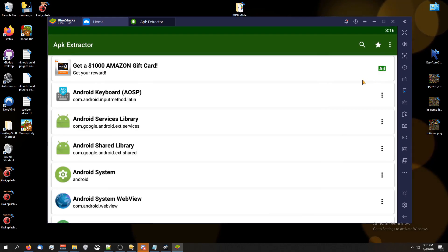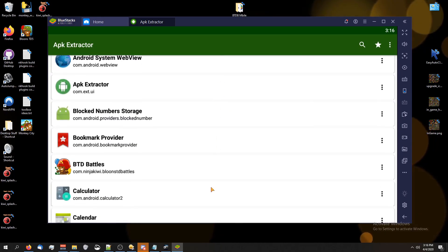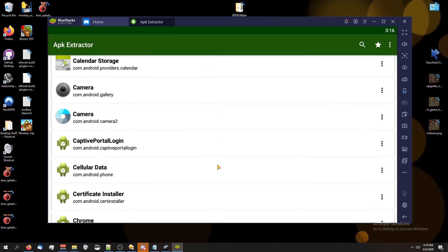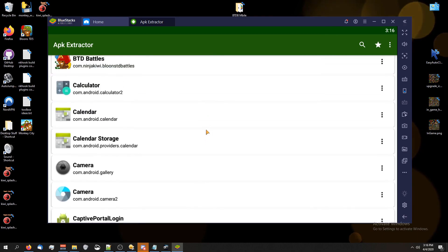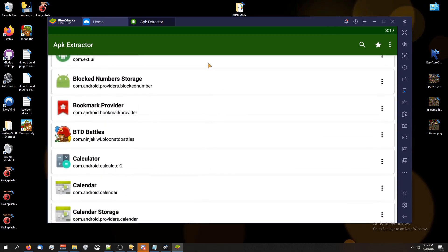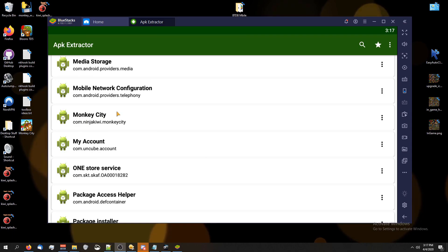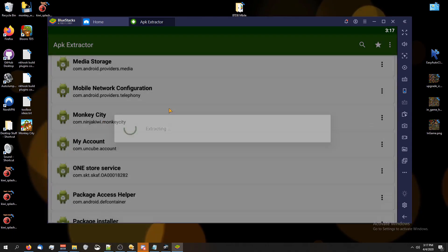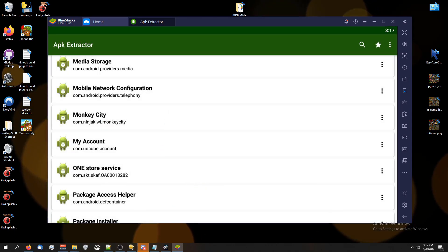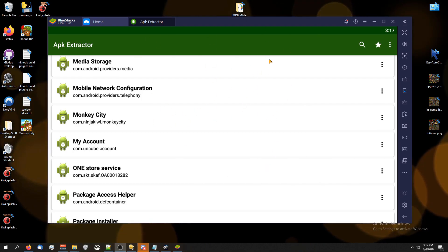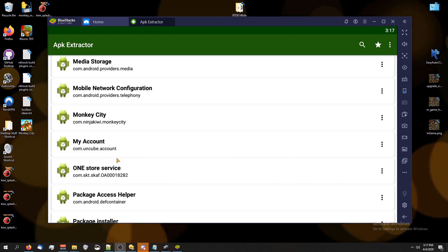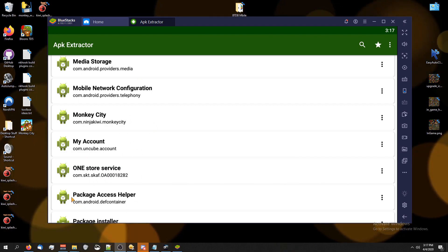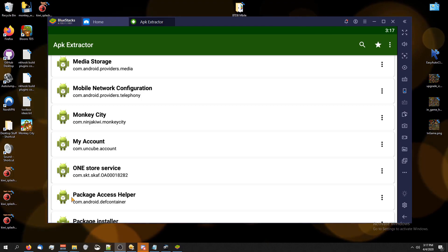We are going to scroll down until we see Bloons Monkey City. So for me, it is under Monkey City. I'm going to click on that and it says it was extracted to some path. I found with these apps, your best bet is to restart your phone or your device afterwards because it doesn't always show it as extracted in the files. Only after you restart it will it show.